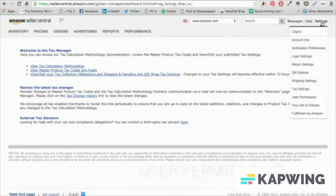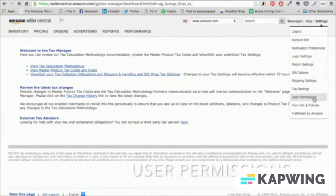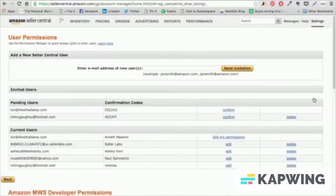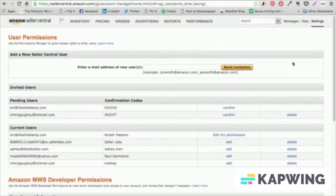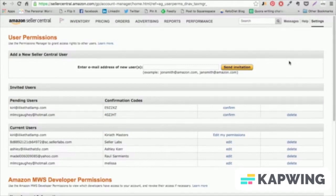User Permissions. In this section, you can designate other users to access certain Seller Central sections or reports on your account.